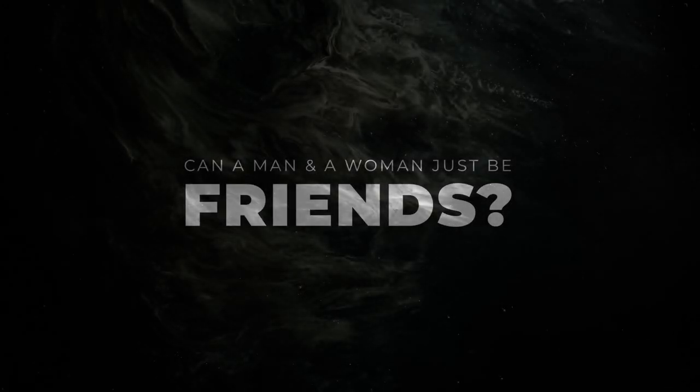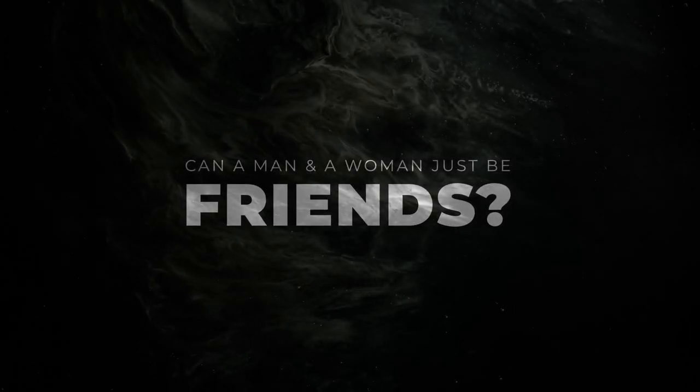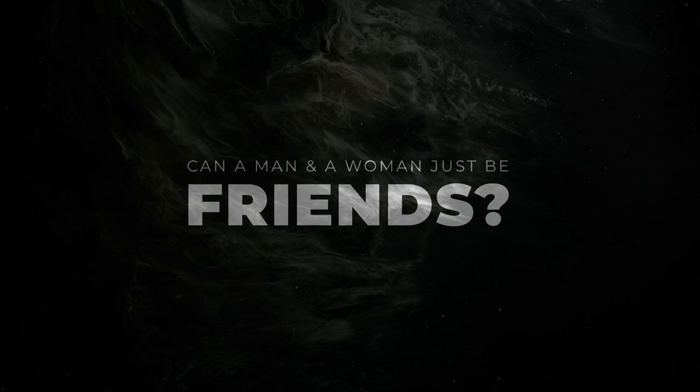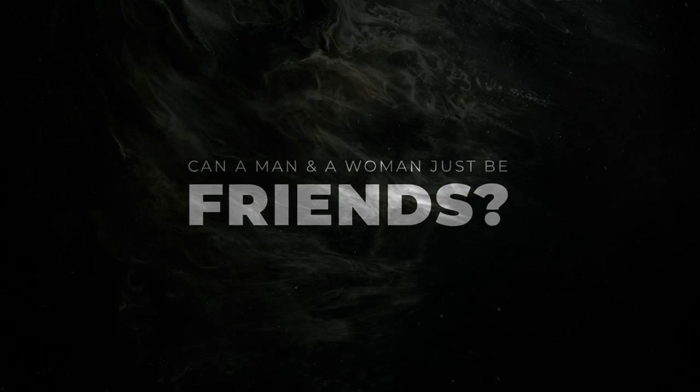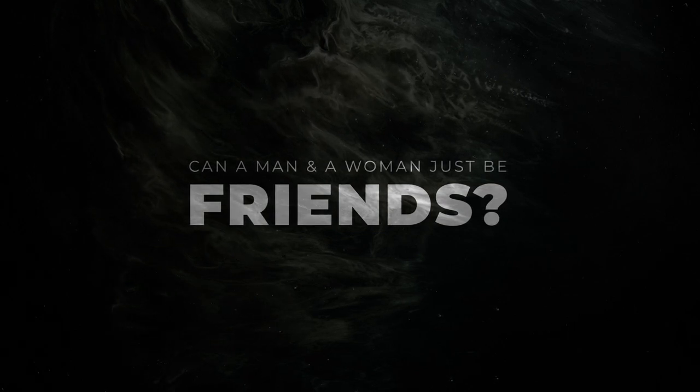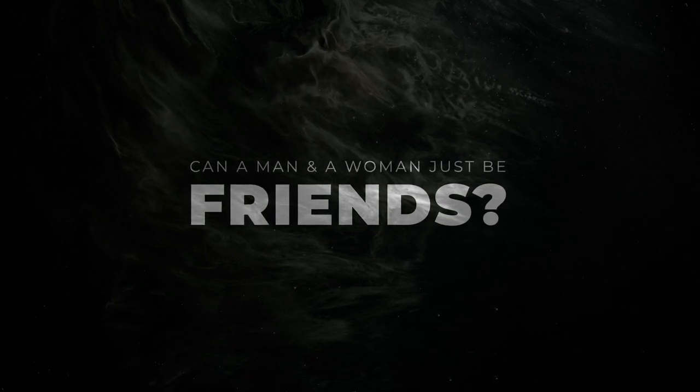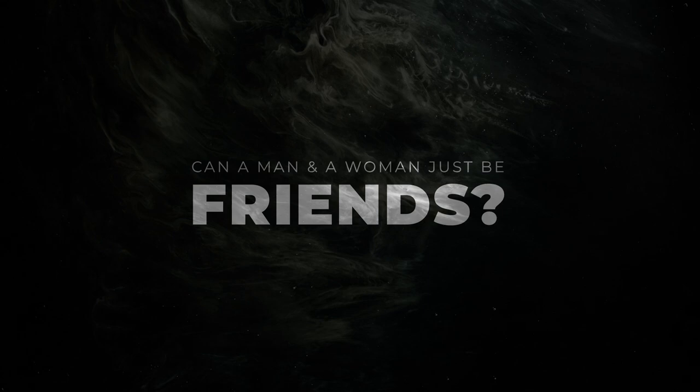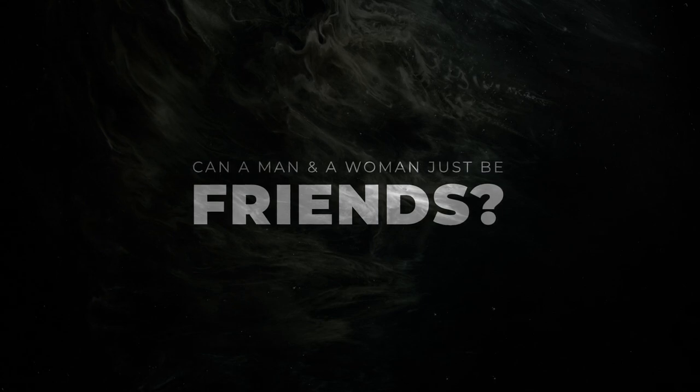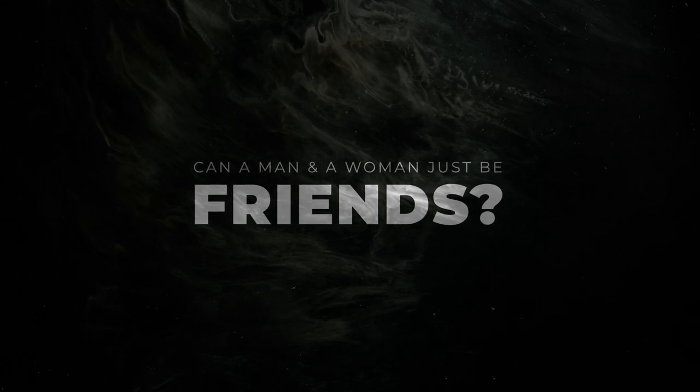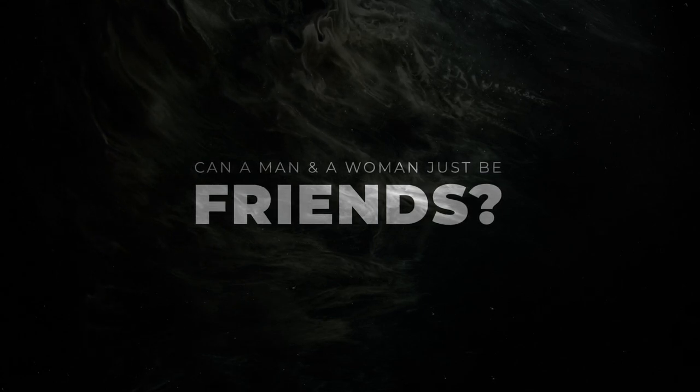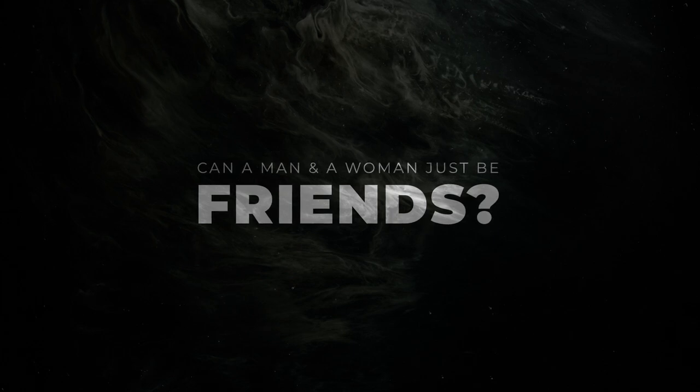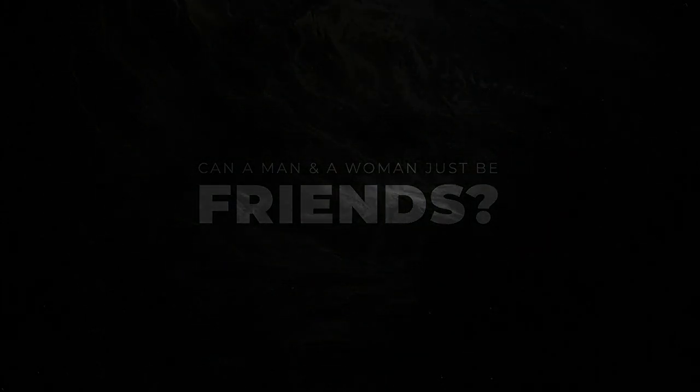Yes, it is possible for a man and a woman to just be friends. Many people have friendships with people of the opposite sex and do not have any romantic feelings towards each other. It is possible to have a close and meaningful friendship with someone without it turning into a romantic relationship. I'll see you next time!